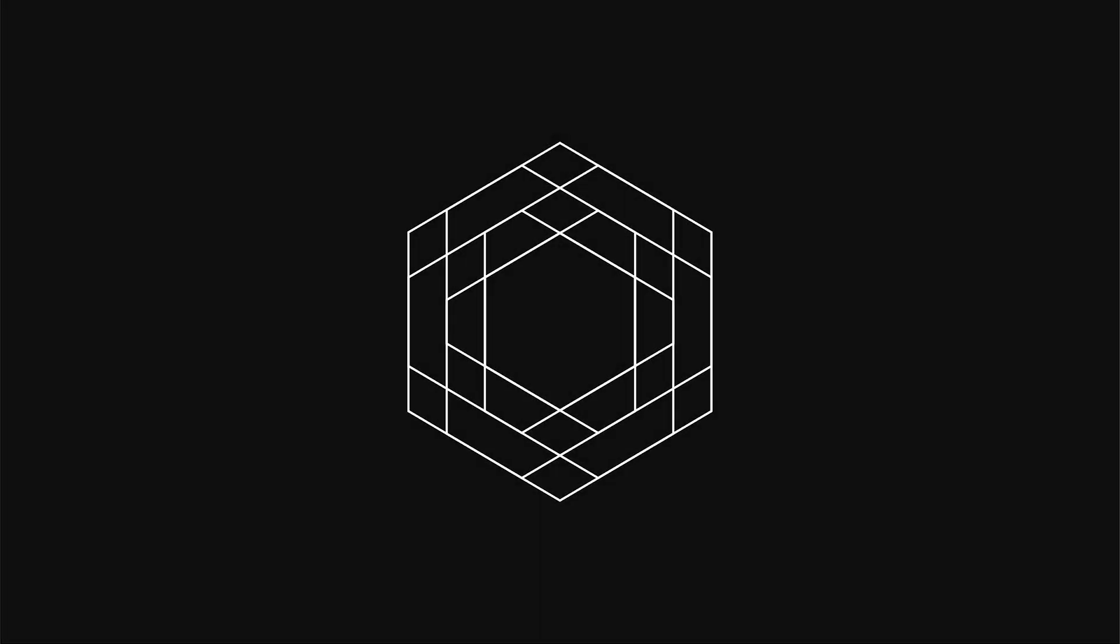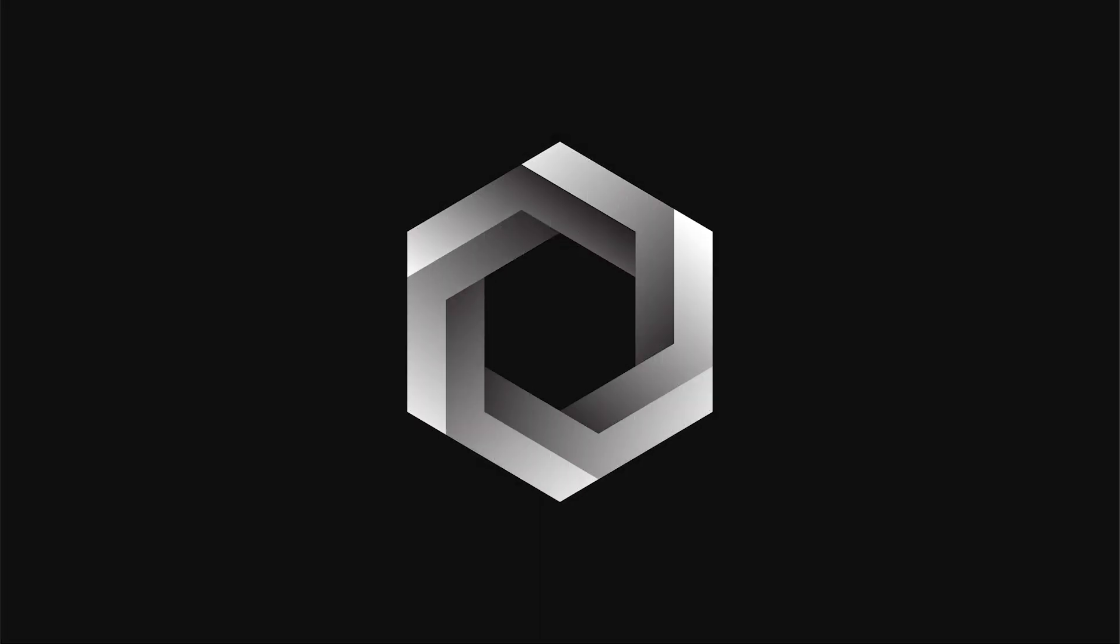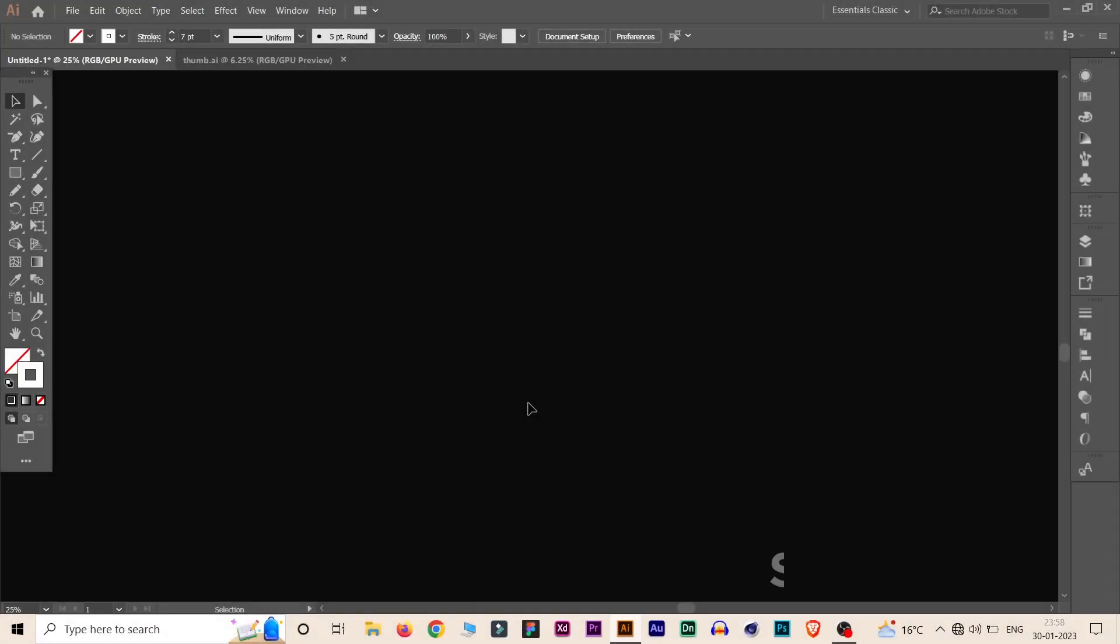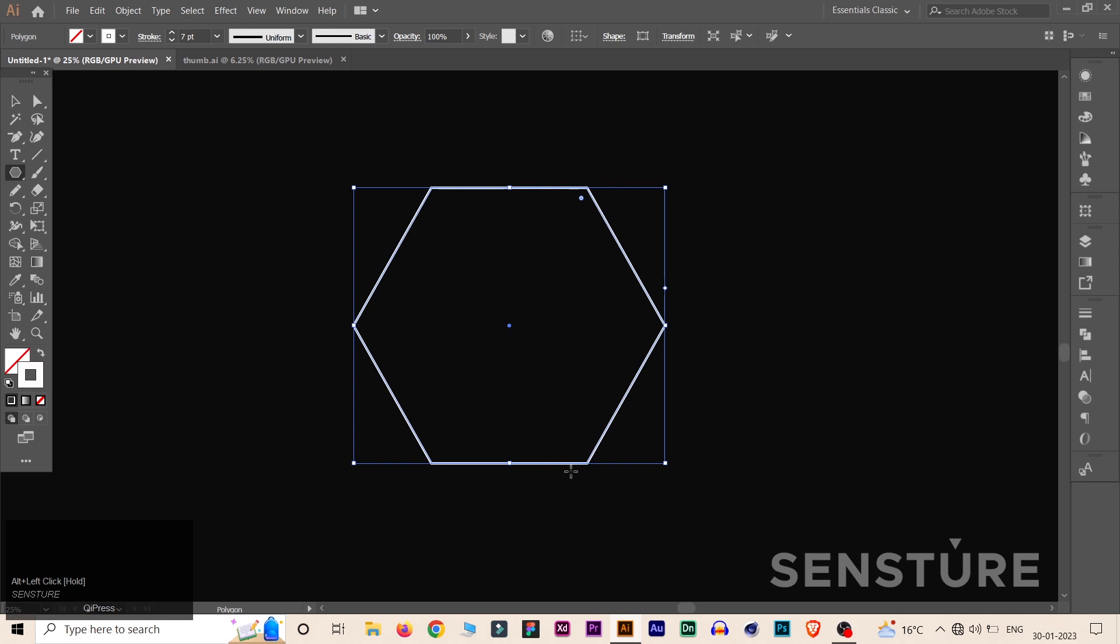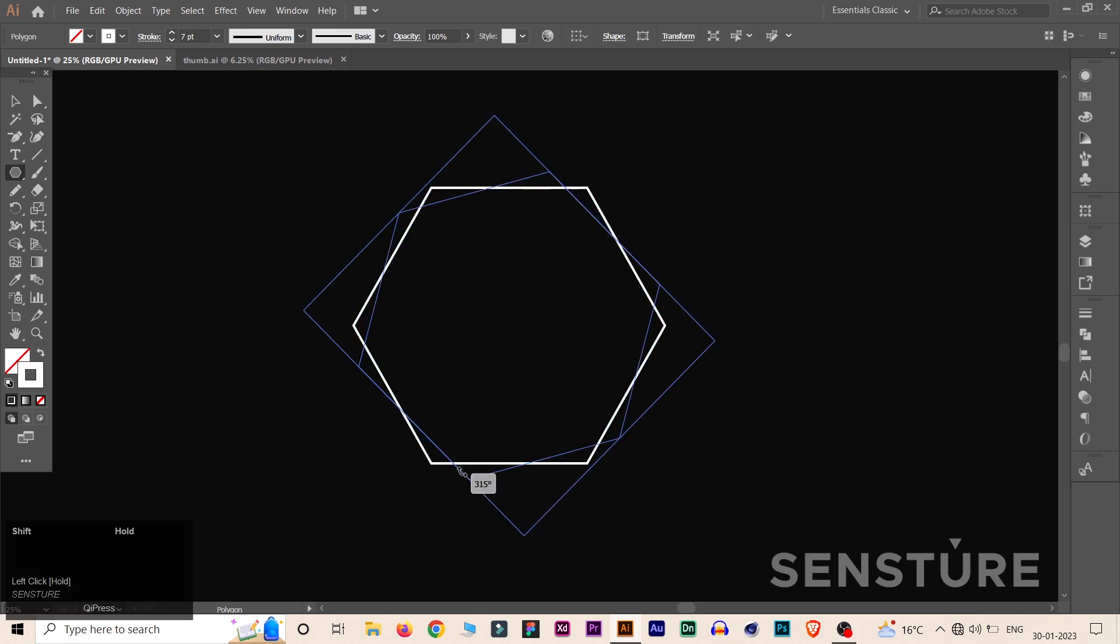In this video we are going to create a 3D geometric design using hexagon grids. Now select the polygon tool from the toolbar and create a hexagon. Now rotate this design like this.